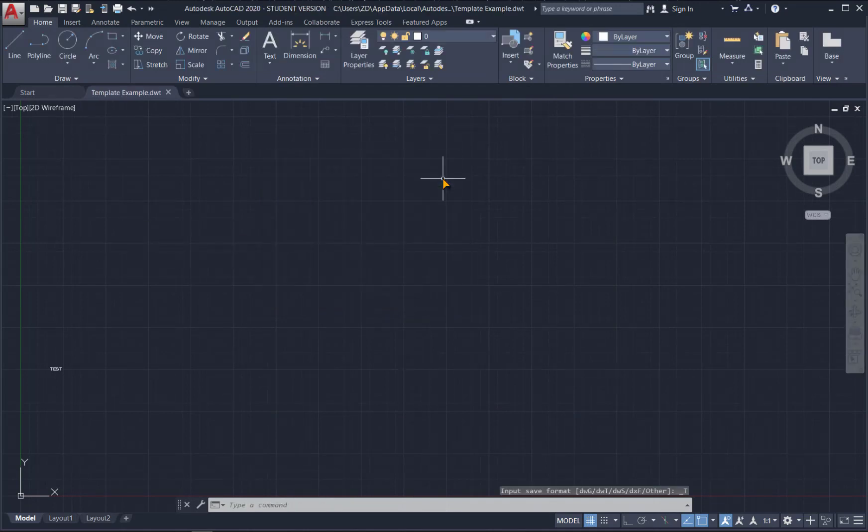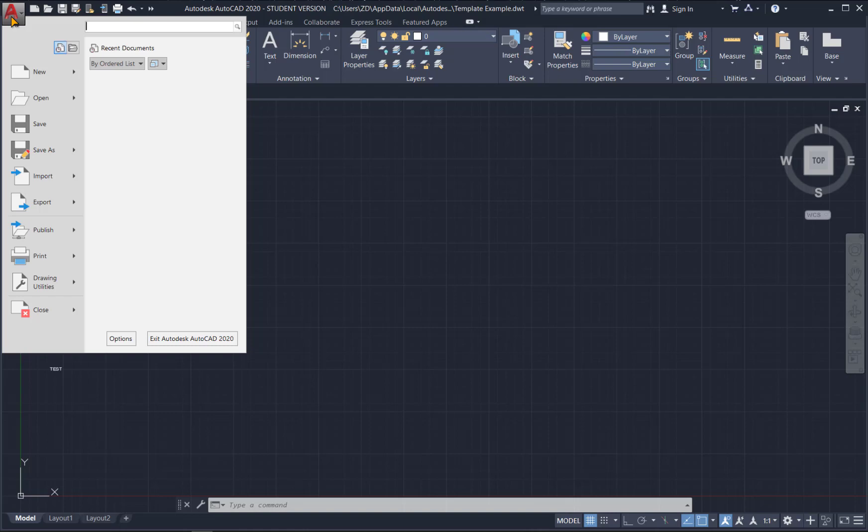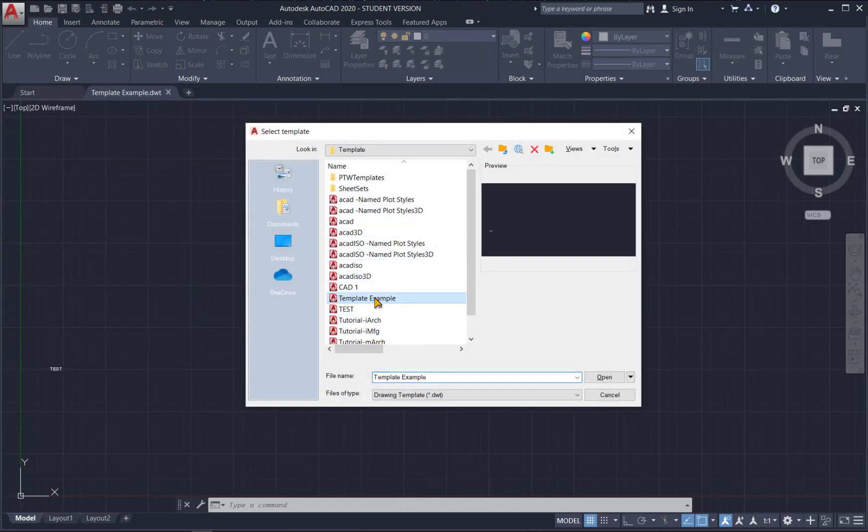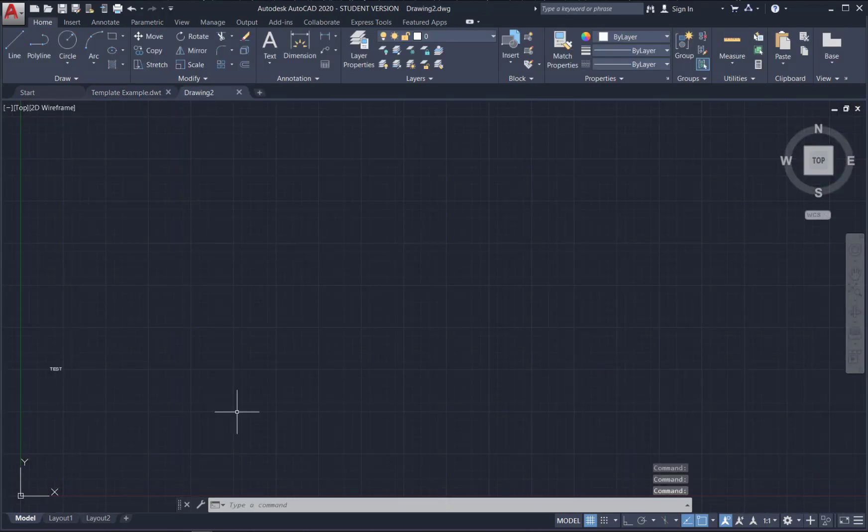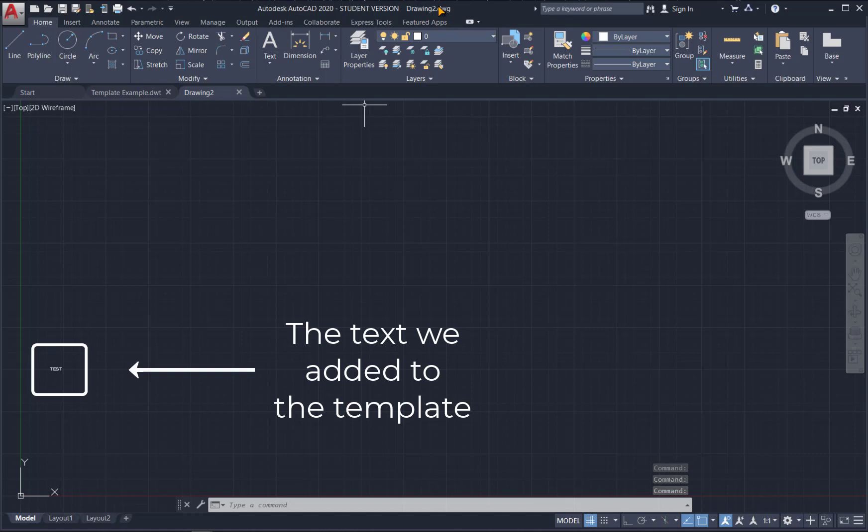Now this is currently saved as a template. If we look up here at the top, it says DWT. Now if we create a new file, we can use this as the basis for that new file. So let's try that. Go to new and you should see your new template in here, template example, and if we hit open, we start out with what we were just looking at, but now it says drawing DWG.